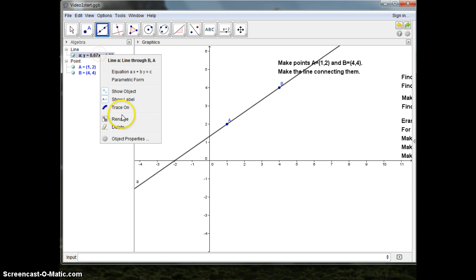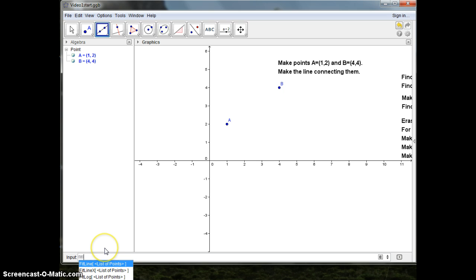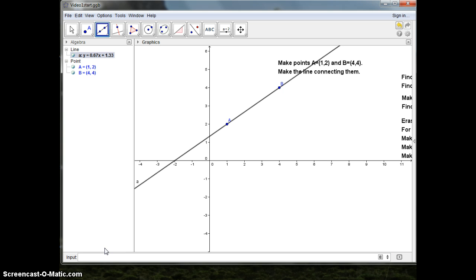I'll erase that one. Now I'll use the input field and I'll write FitLine, a list of points: A, B. I could have more points, as you will see later on — but then it would be a linear regression. I'll fit the line, and I get the same formula.